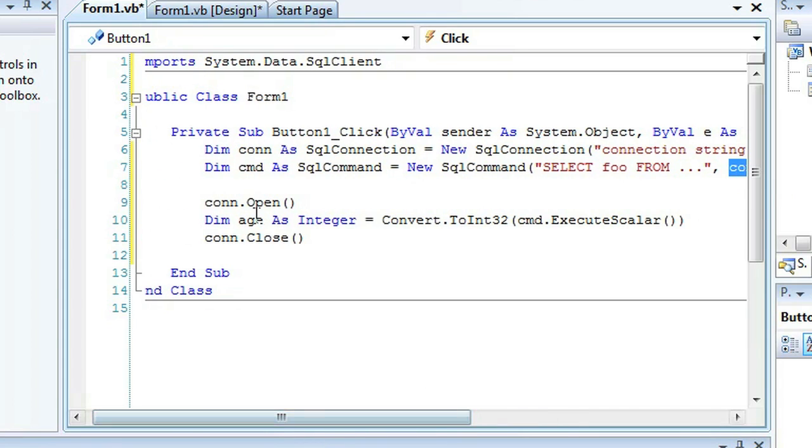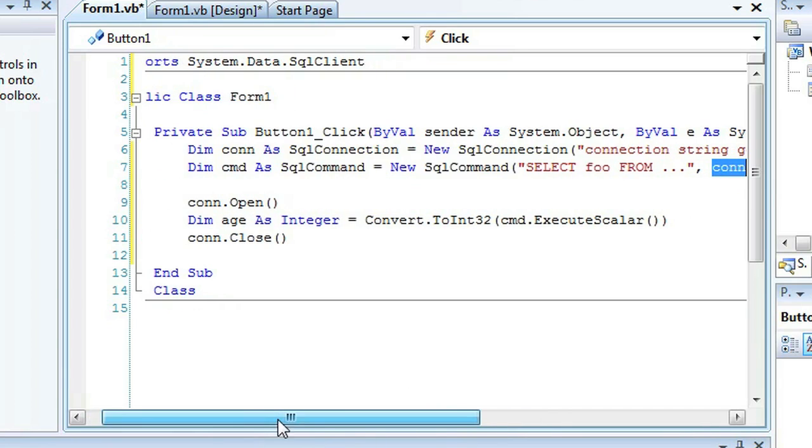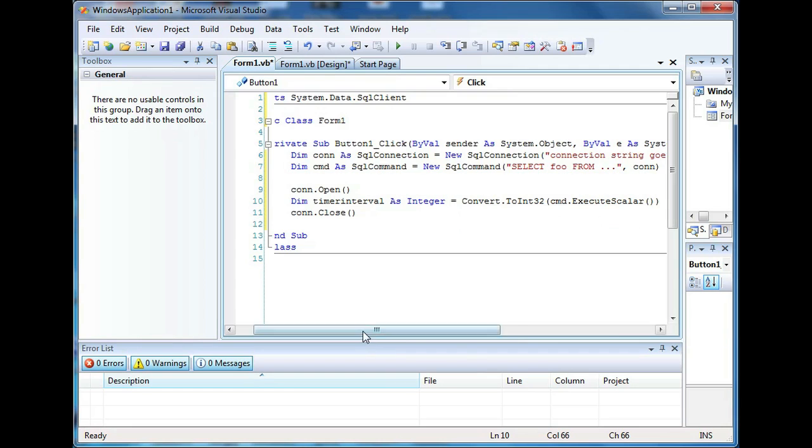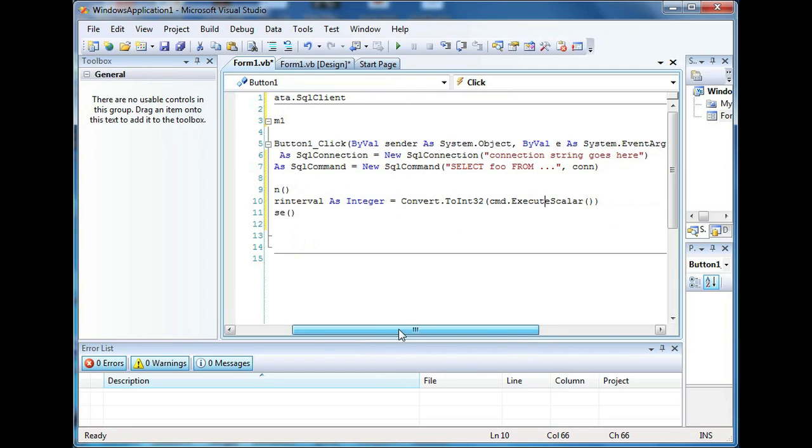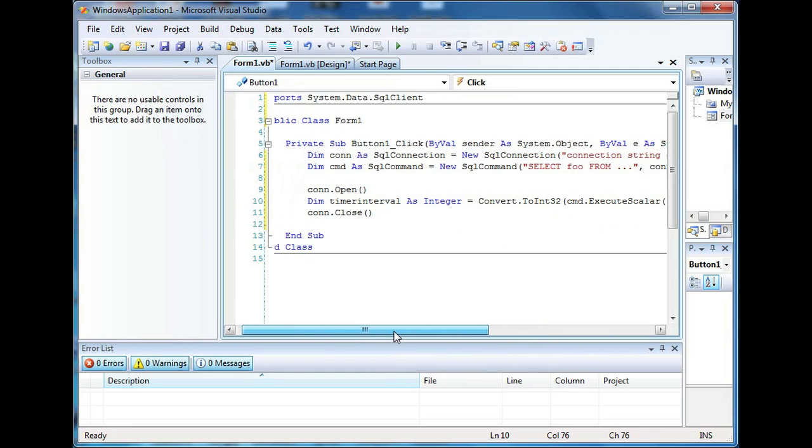You open the connection and let's say timer interval is your integer and that is the code to get the integer from your SQL table.